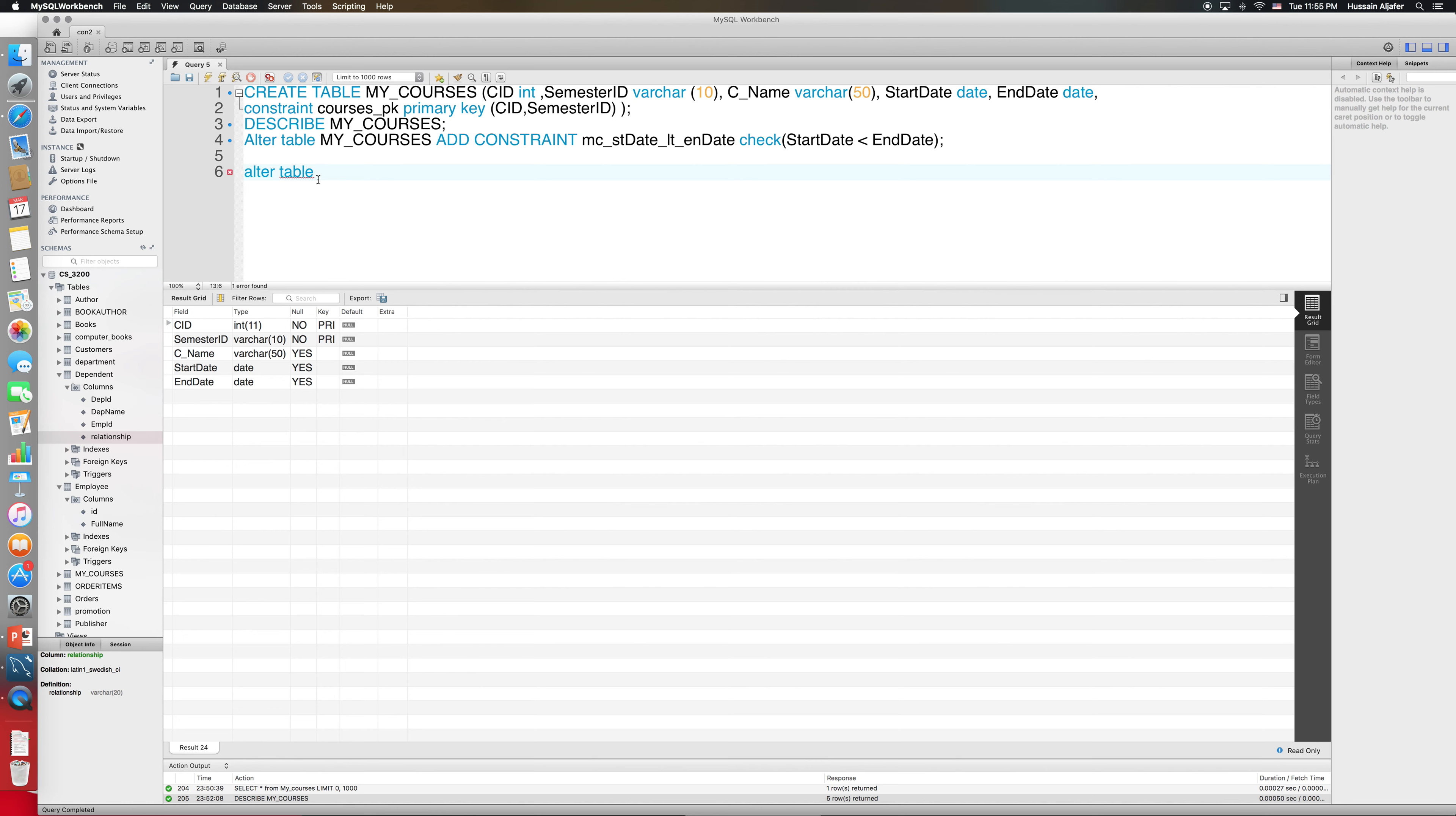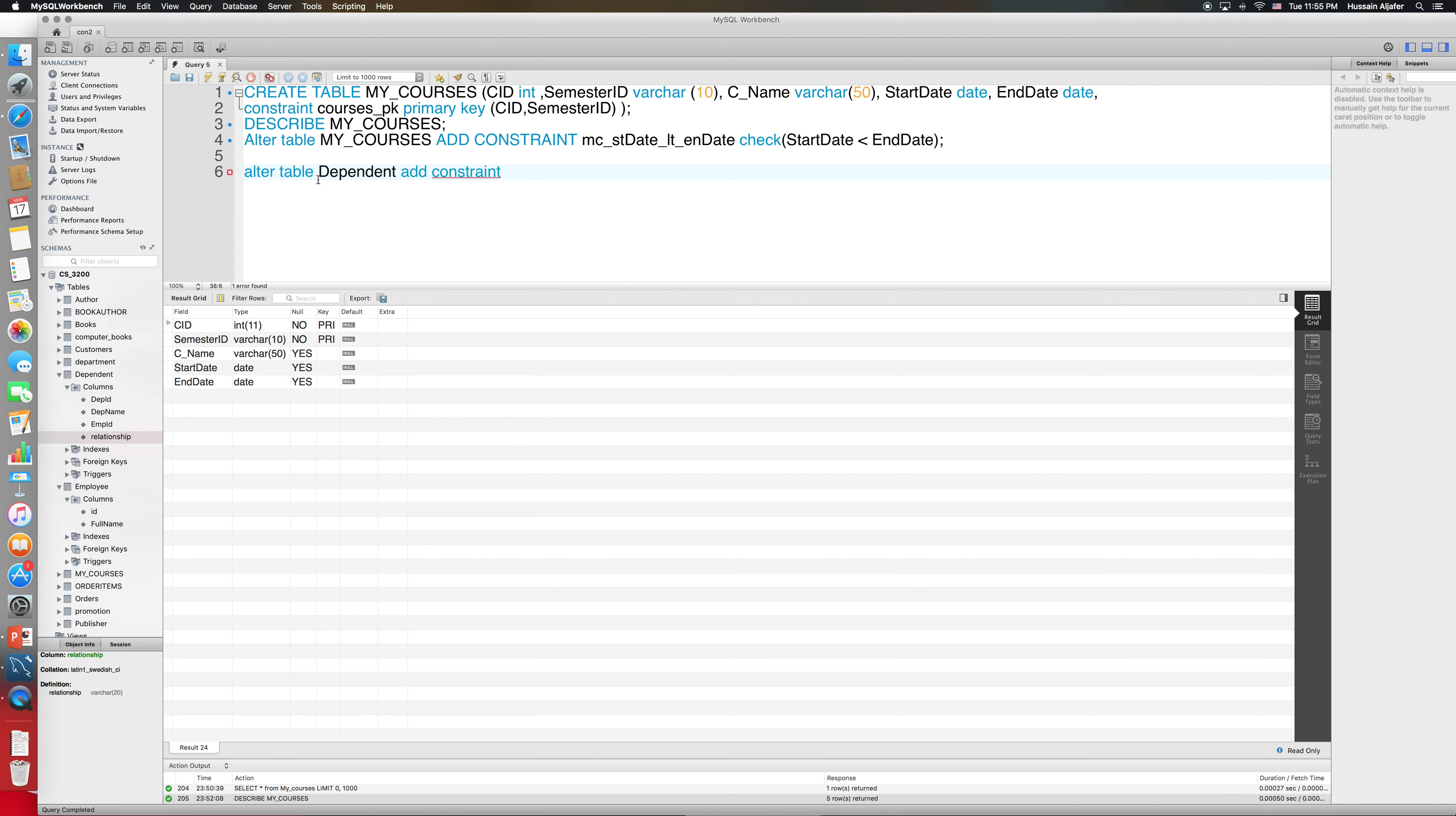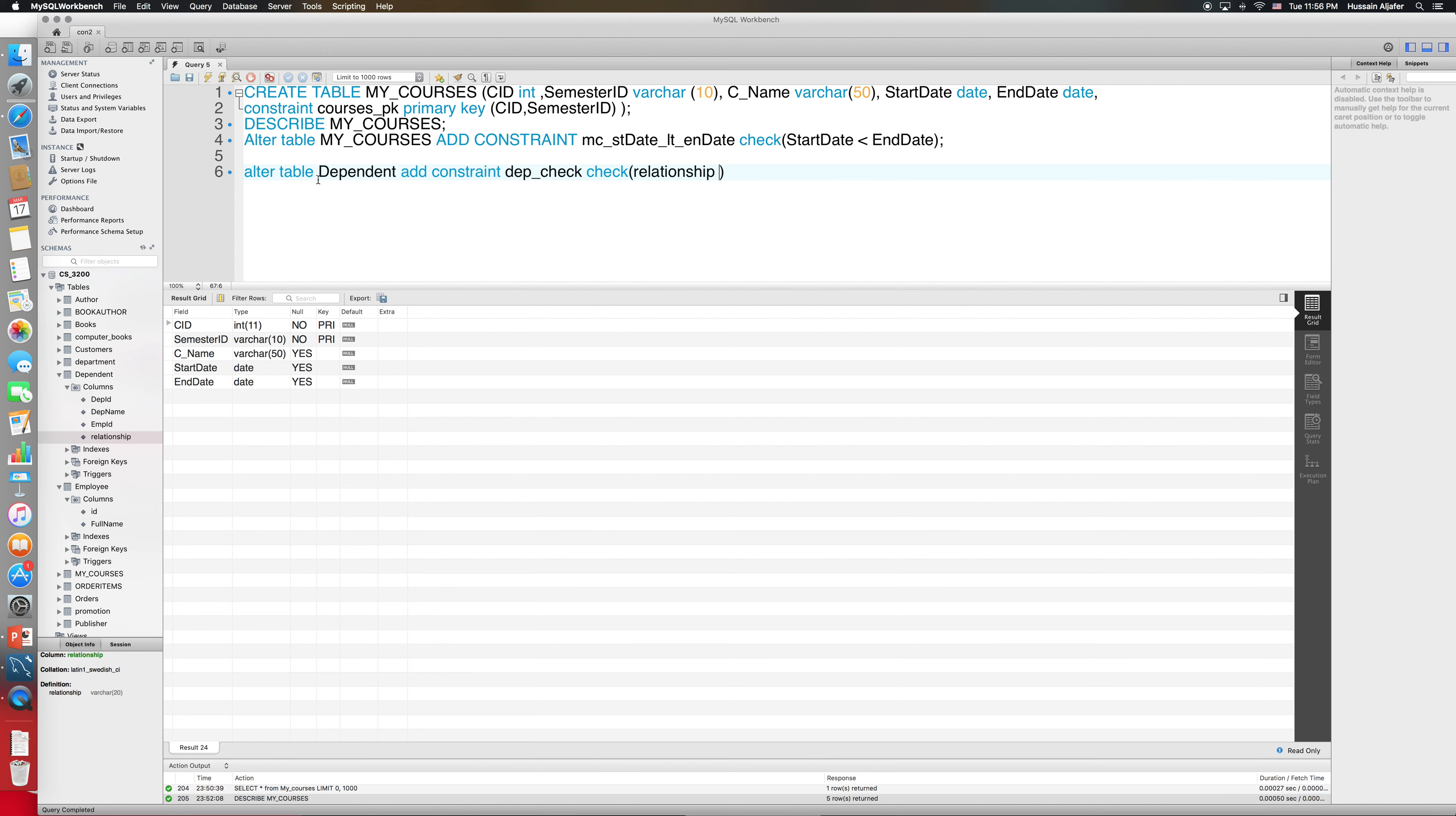It is going to be the same thing: alter table and then I will type in the table name. So my table that I want to change is dependent, and I will say add constraint. The constraint name is, let me call it dependent_check.